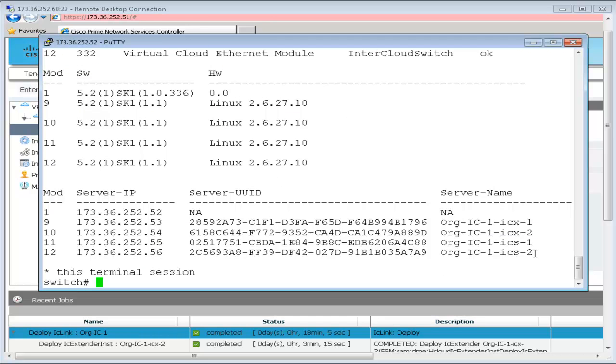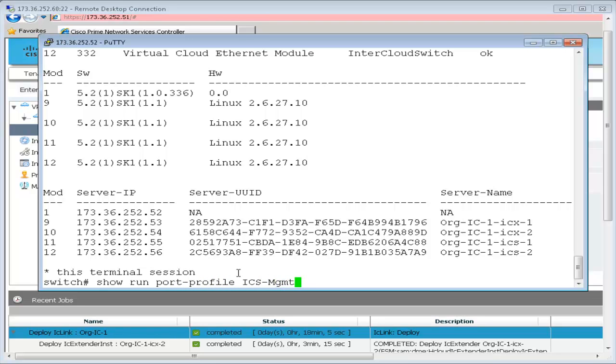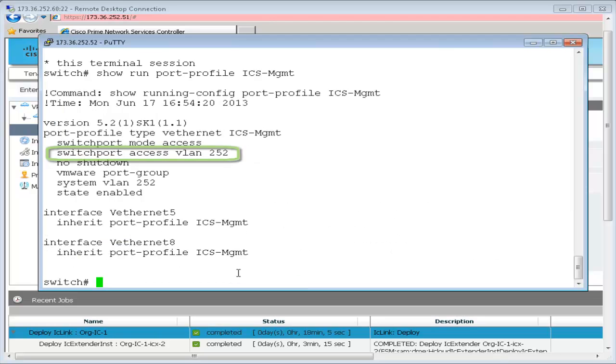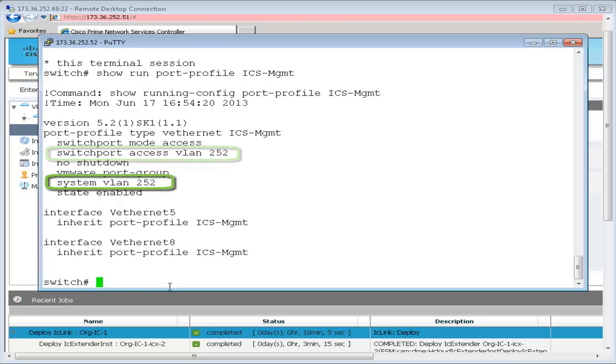In addition, the port profiles for managing the cloud virtual machines and the intercloud switch are all configured on this VSM. The port profile ICS management is used to manage the intercloud switch. The important configuration here is the VLAN and the system VLAN configuration.